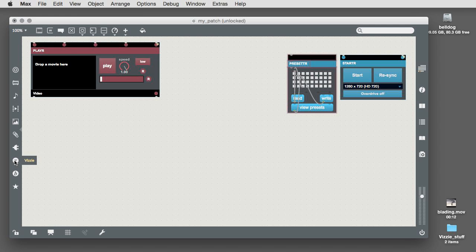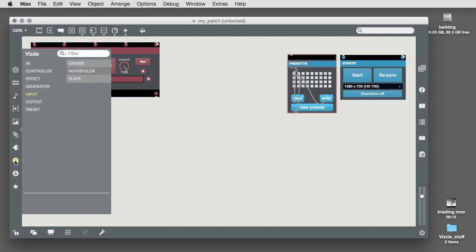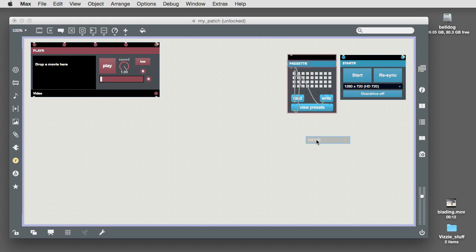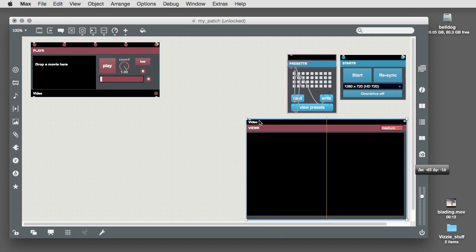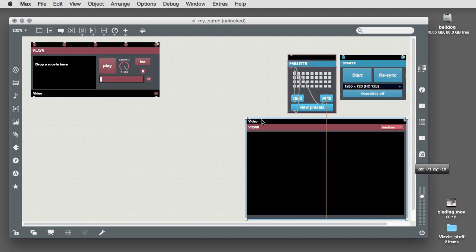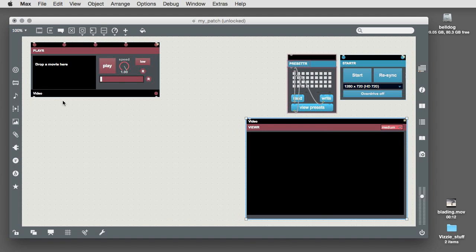We're going to add a Vizzi viewer module to our starter patch, too. Open the Vizzi browser and click and drag a viewer from the output tab into your patch, and connect the output of the player module to the input of the viewer module.